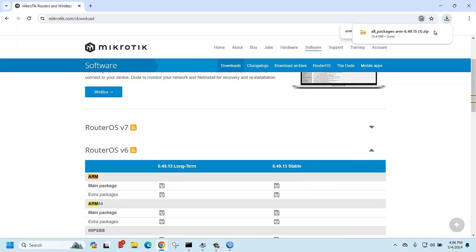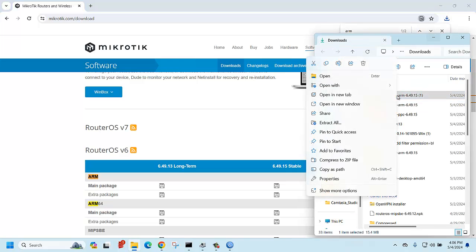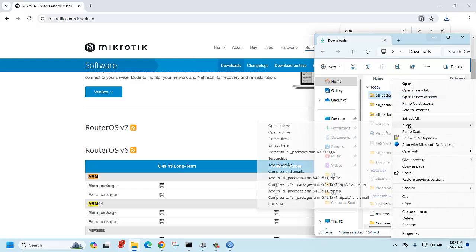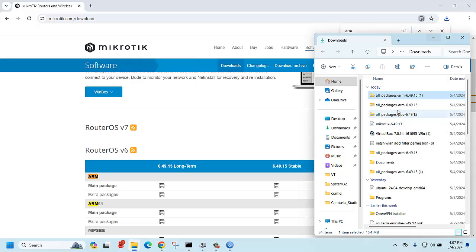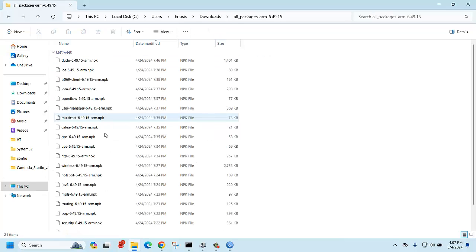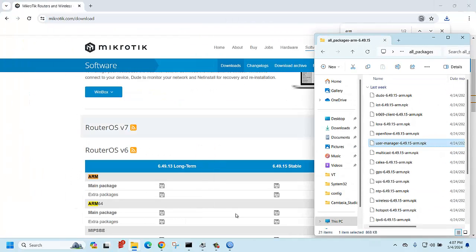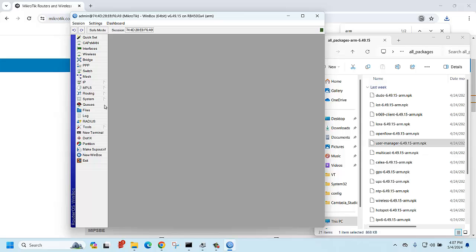It's downloading. Then open the zip folder and extract it using 7-Zip. Open the extracted folder and you will find the user manager package inside.